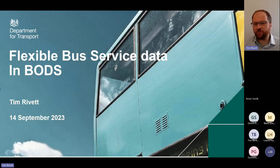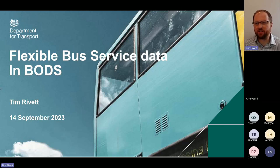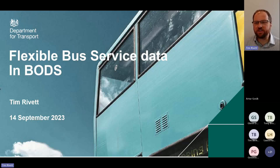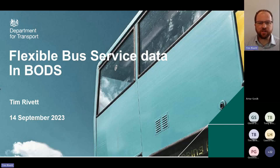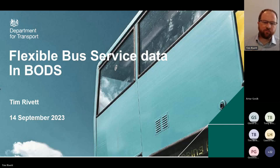Good afternoon and thank you for joining us for this session looking at flexible bus service data in the Bus Open Data Service. I'm Tim Rivet. I've been working with the Department of Transport to help develop the approach to data handling for flexible bus services. We are recording this and will circulate a link to attendees afterwards in a couple of days once it's been processed, and it'll have a link on the PTRC website where all the flexible bus service data documents are available.